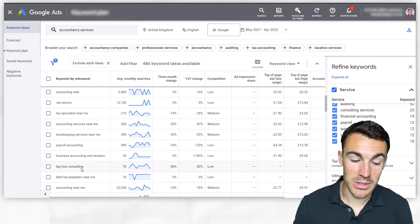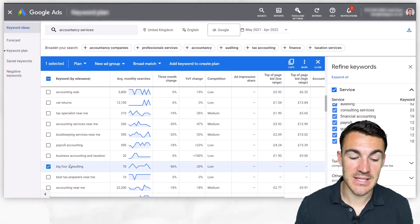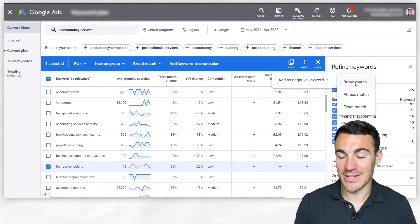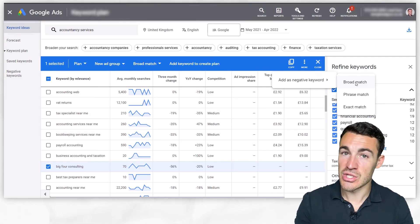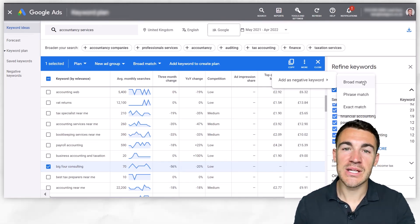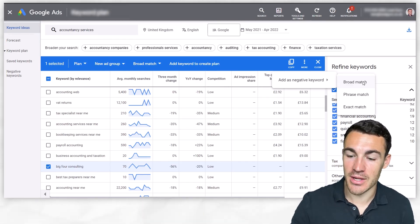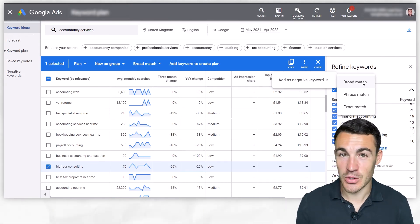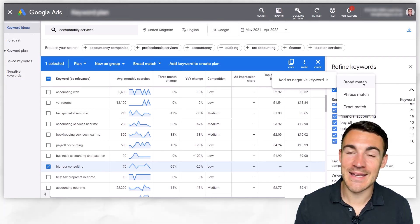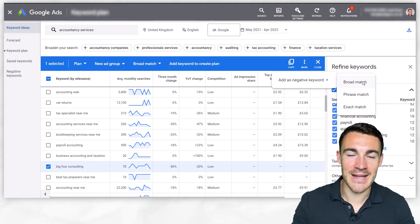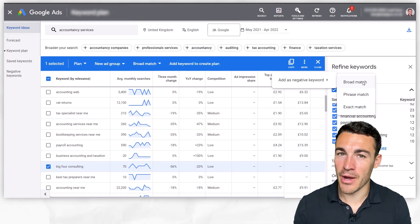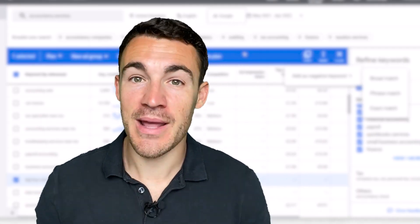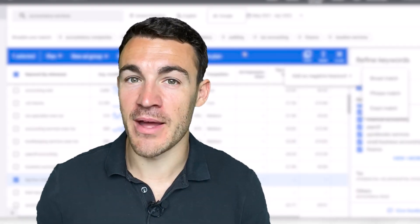Once you've got a keyword to add as a negative keyword, you can do so directly from the Keyword Planner. For example, select "Big Four Consulting," click "More," then "Add as negative keyword," and select which match type you want. This is really important — using the right match type for your negative keywords is essential. When you add a negative keyword from the search terms report, it automatically goes in as exact match, which may or may not be right. When adding from the negative keywords tool directly, it defaults to broad match — again, that might not be right. To understand which match types to use in which scenarios, I've created a video that explains all of this, and I'd strongly recommend you take a few minutes to go through it.